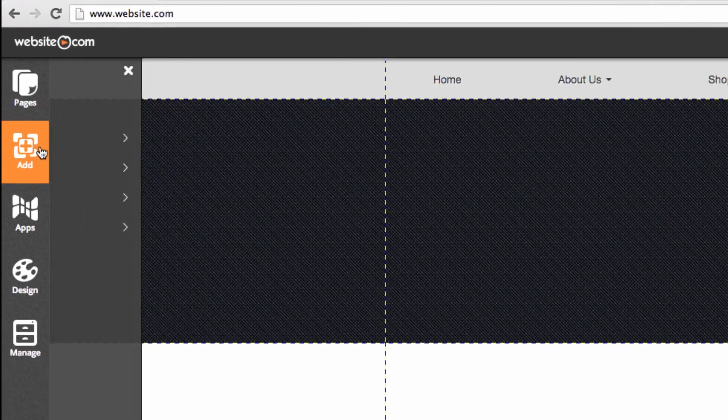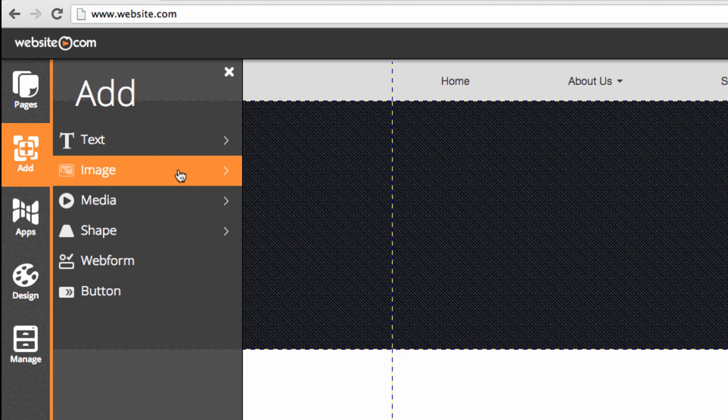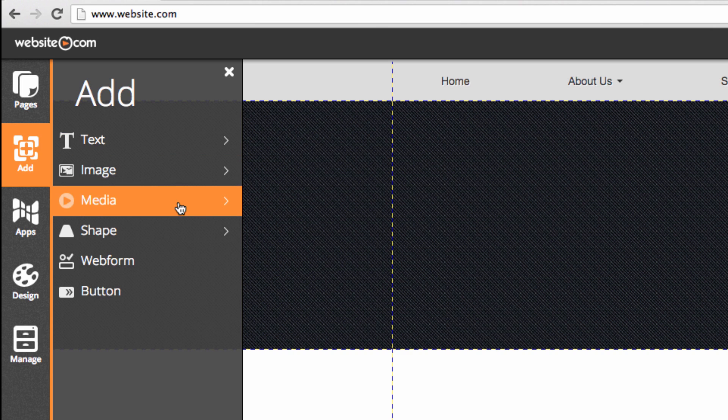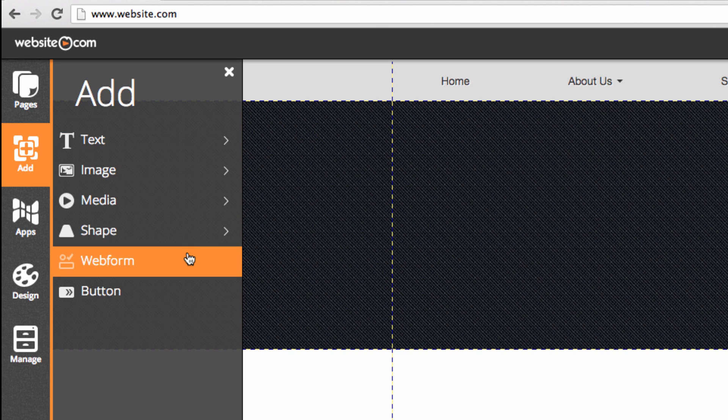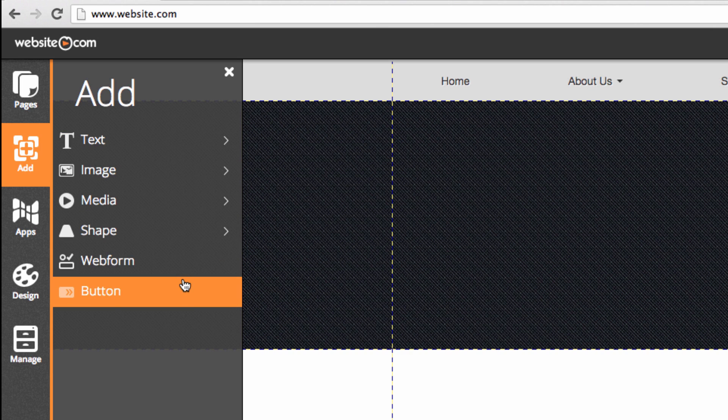When you've added a page you can now add elements and apps. You can add text, images, media, shapes, web forms, and buttons.